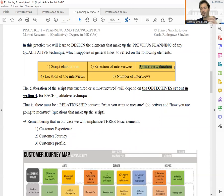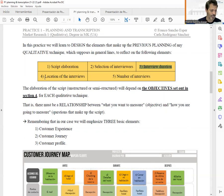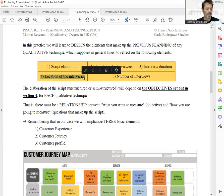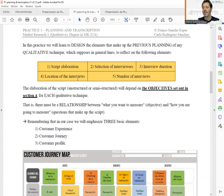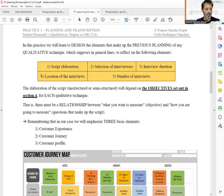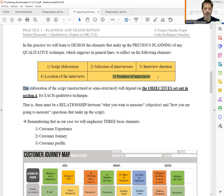An in-depth interview is going to be shorter; a focus group is going to be longer because there are more people interacting. Then the next thing is the location of the interviews — it can be a physical place such as a hotel or a restaurant, or even online. And finally, the number of necessary interviews or focus groups.